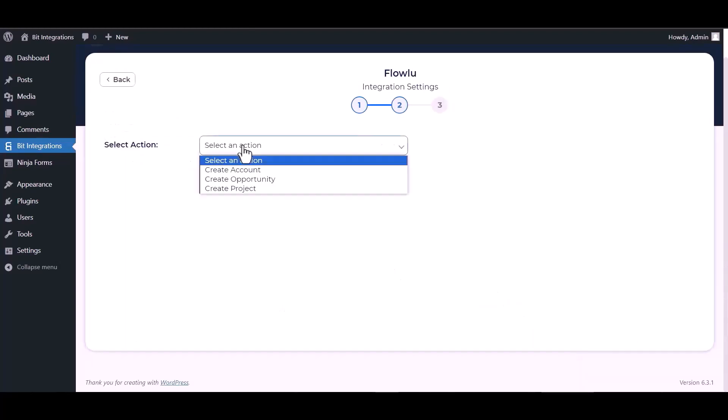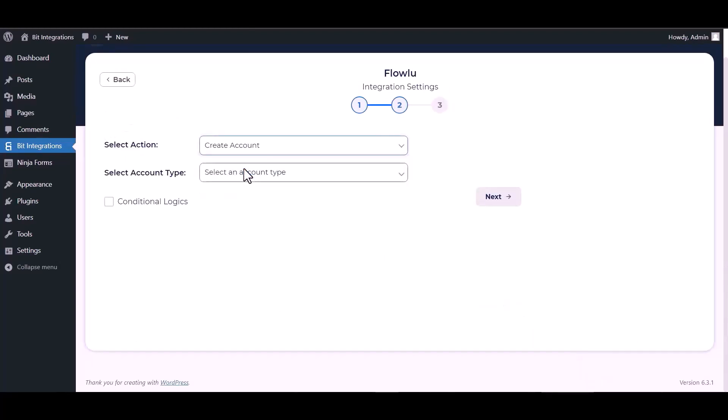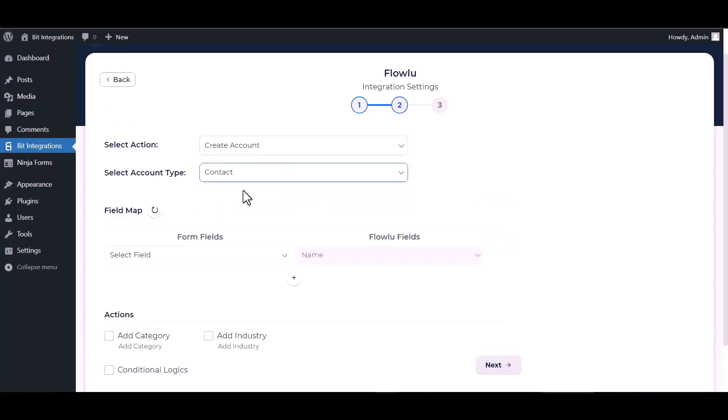Next, choose an action. Choose account type. Map the respective fields.